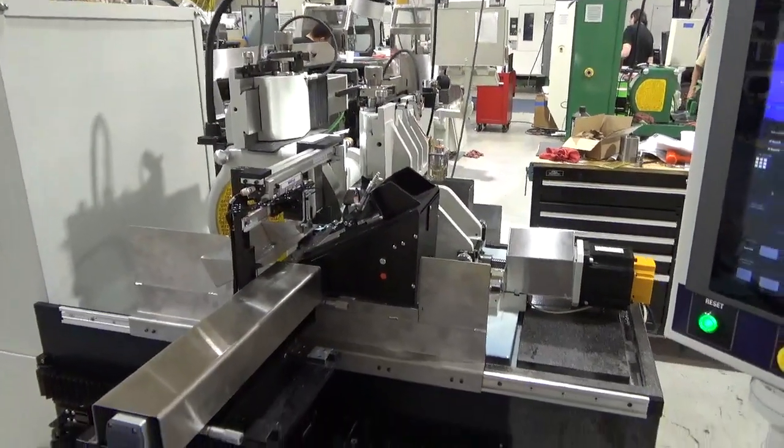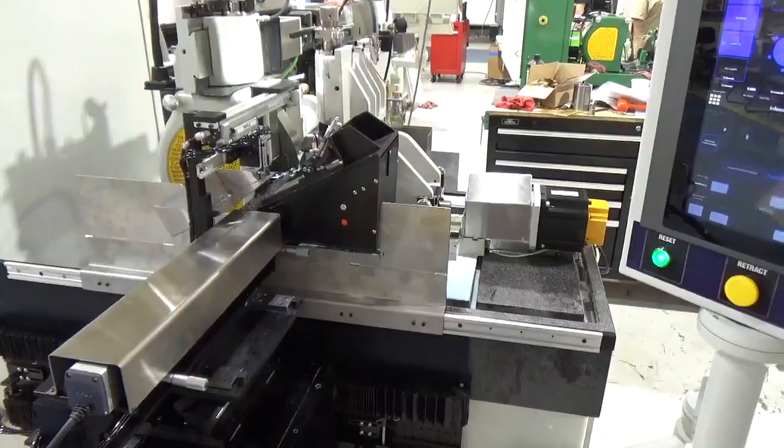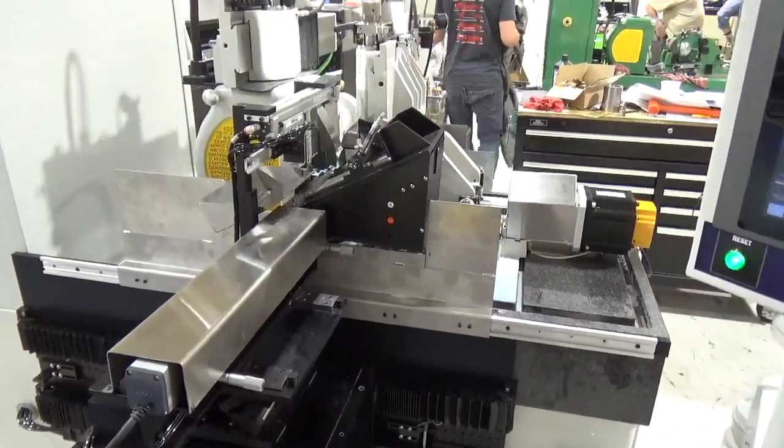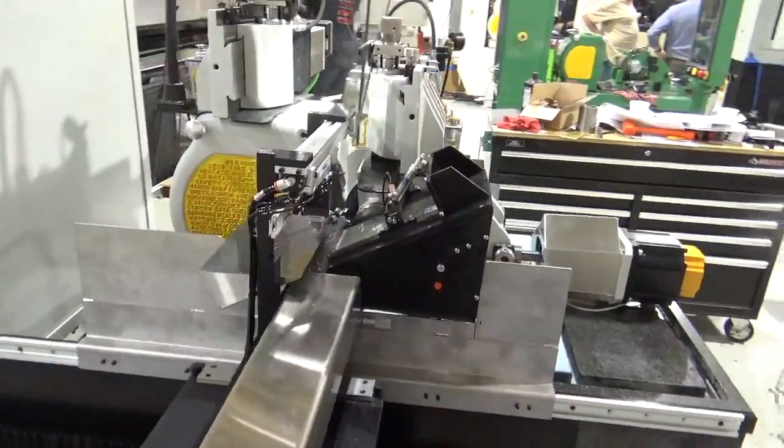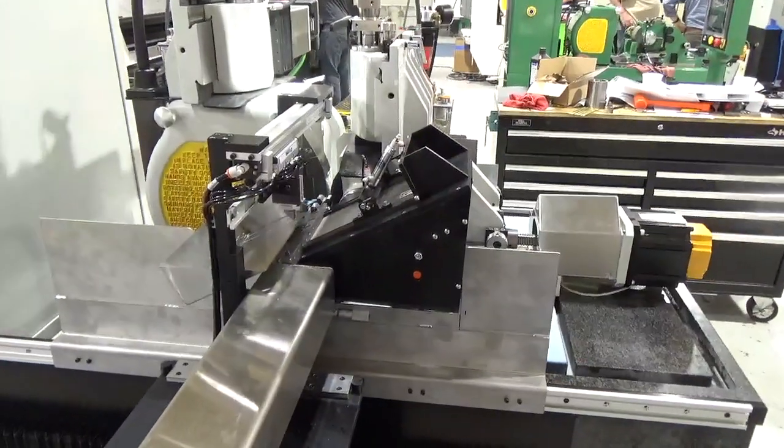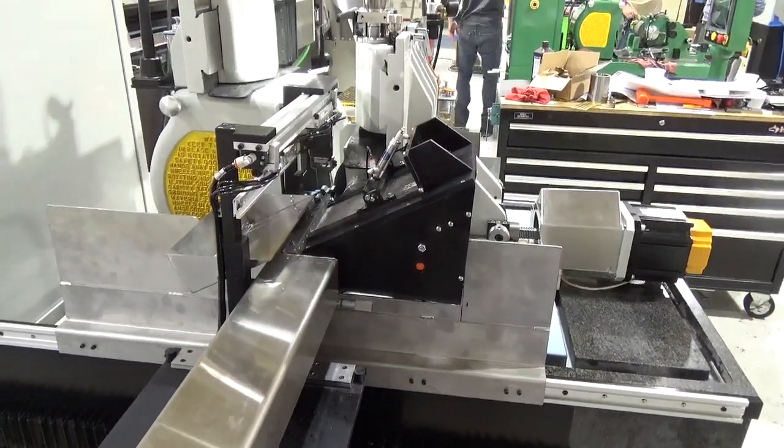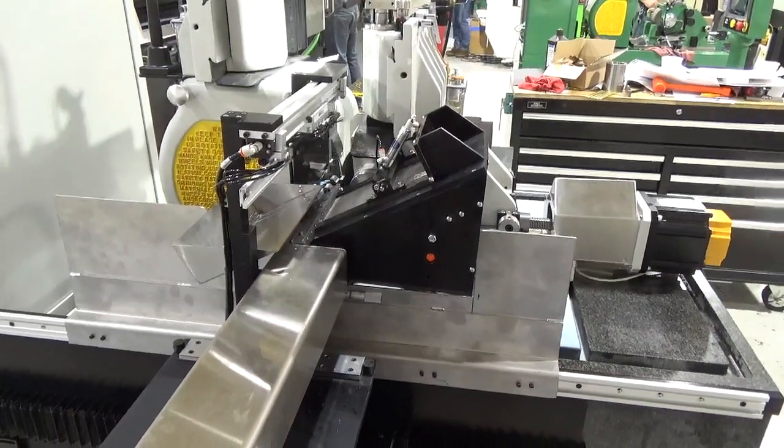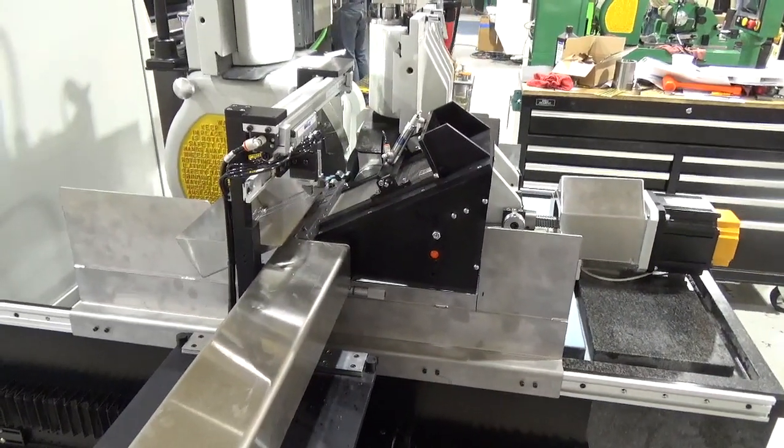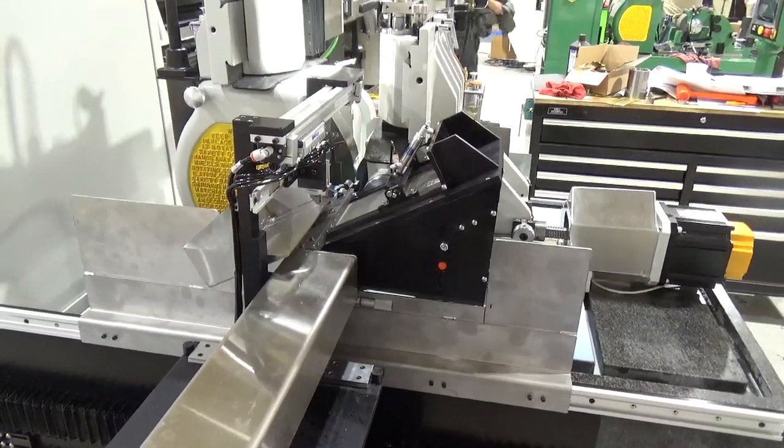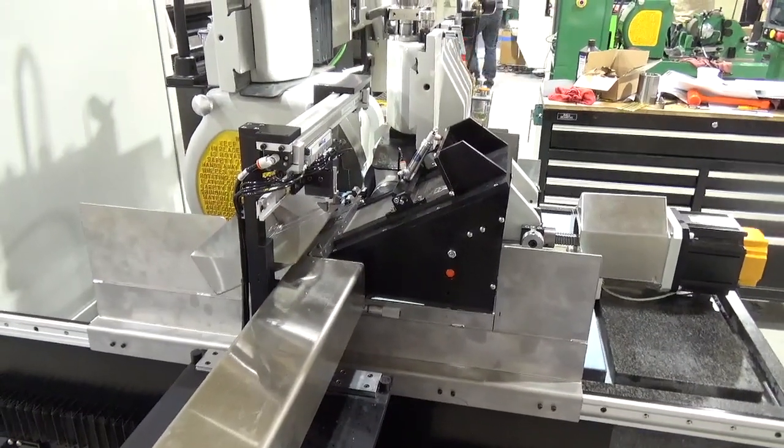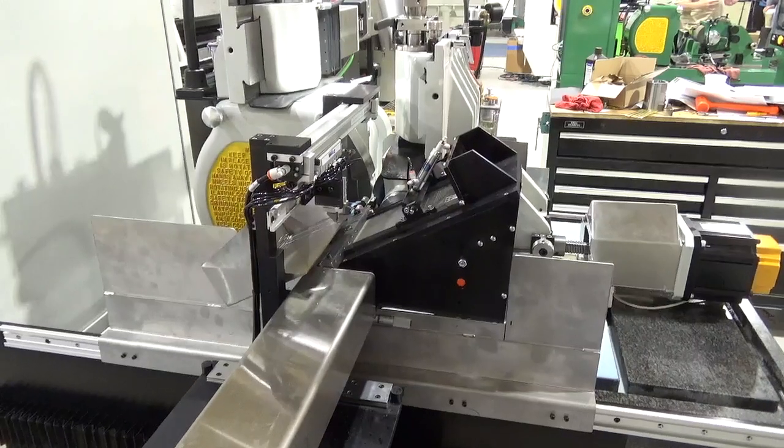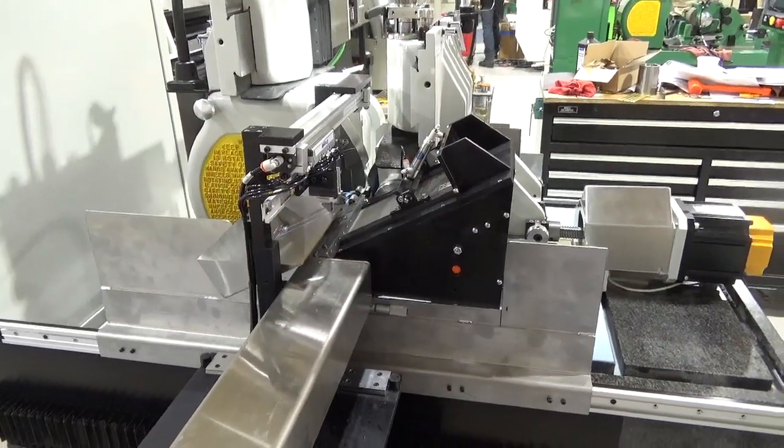It has a granite machine bed and a magazine feeder with a linear encoder to deliver the part between the wheels. To unload the part, it has a pick and place to deposit the finished ground part into a hopper.